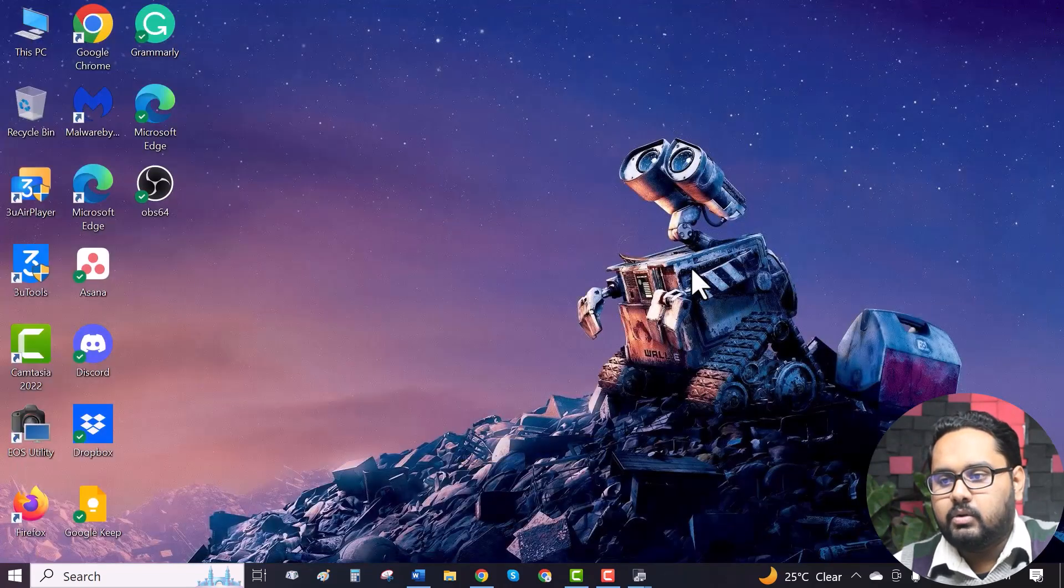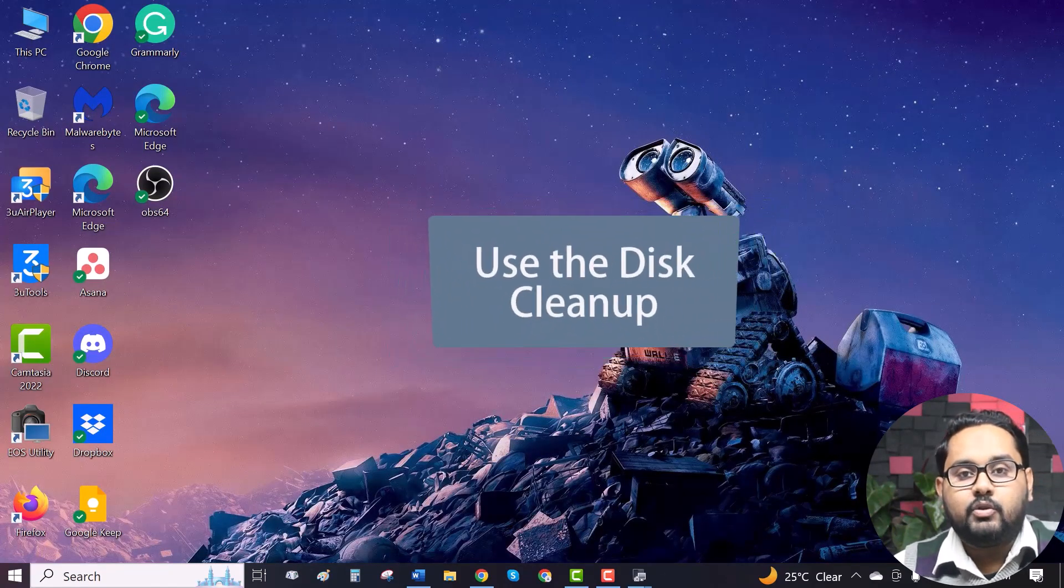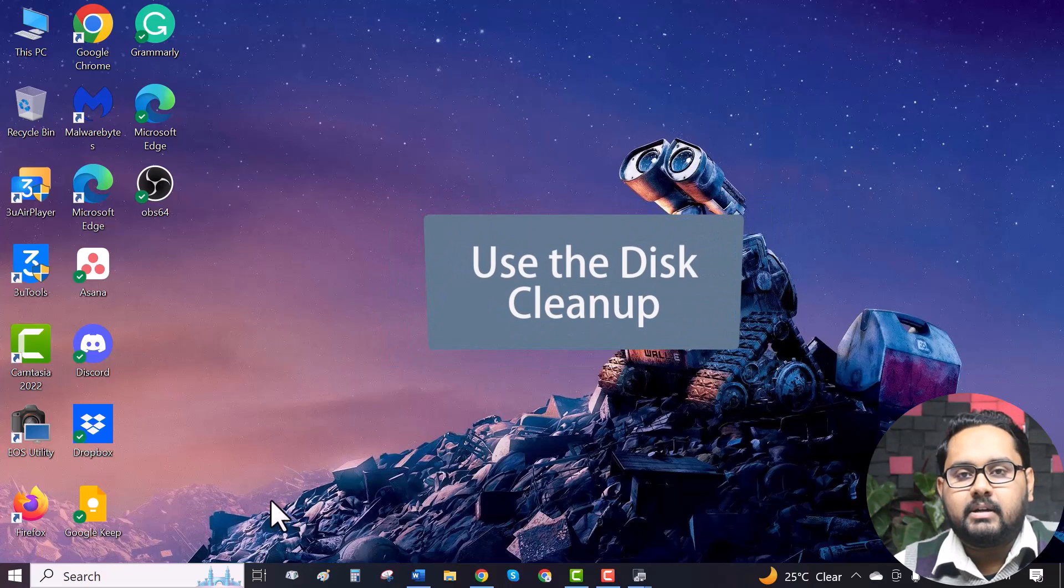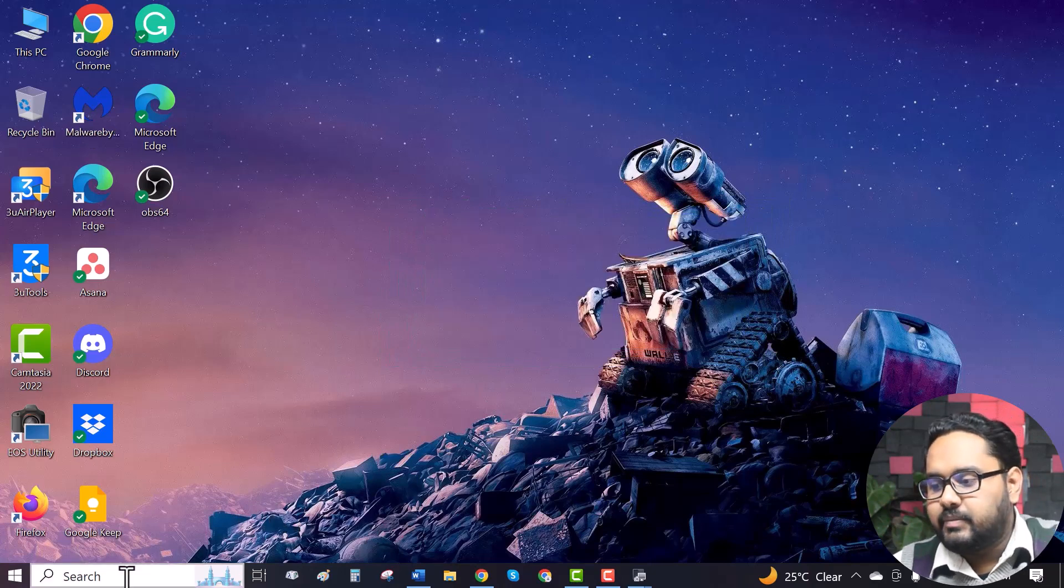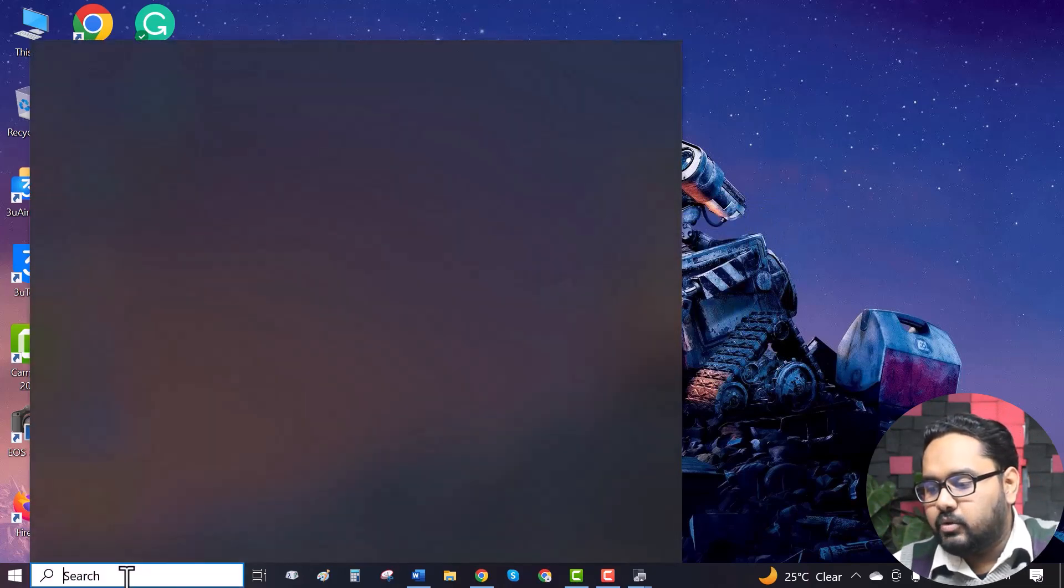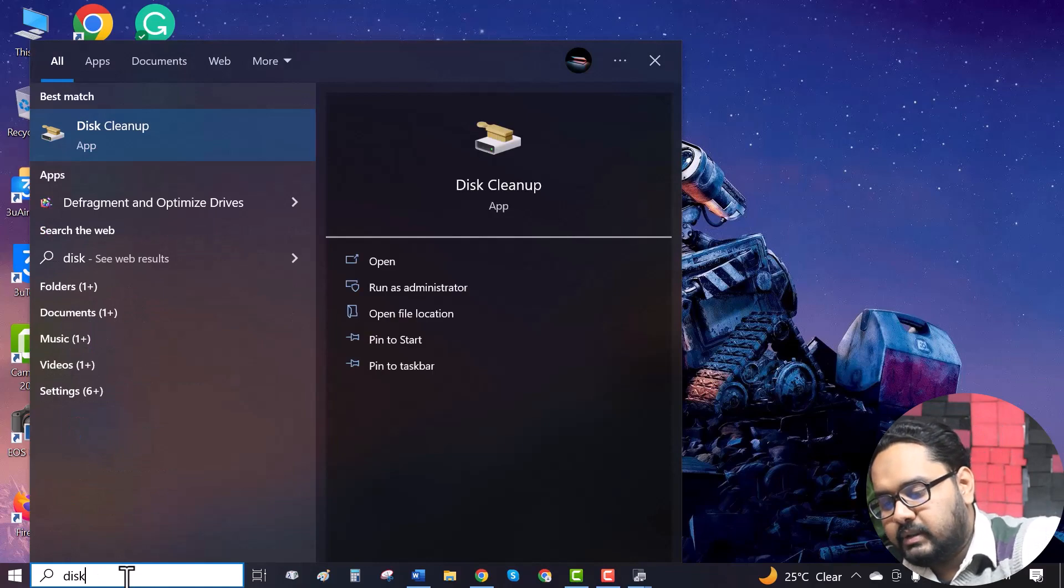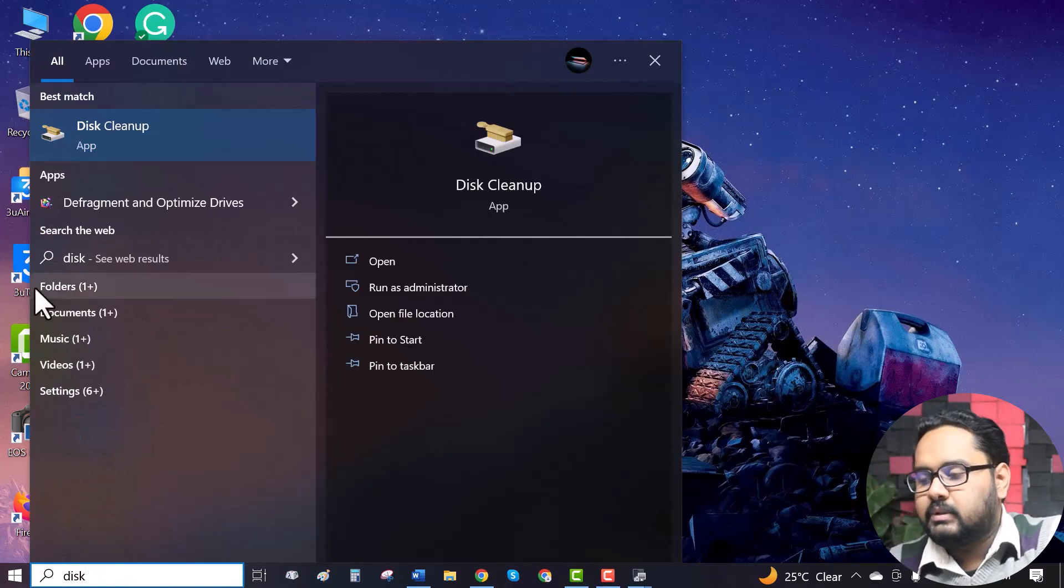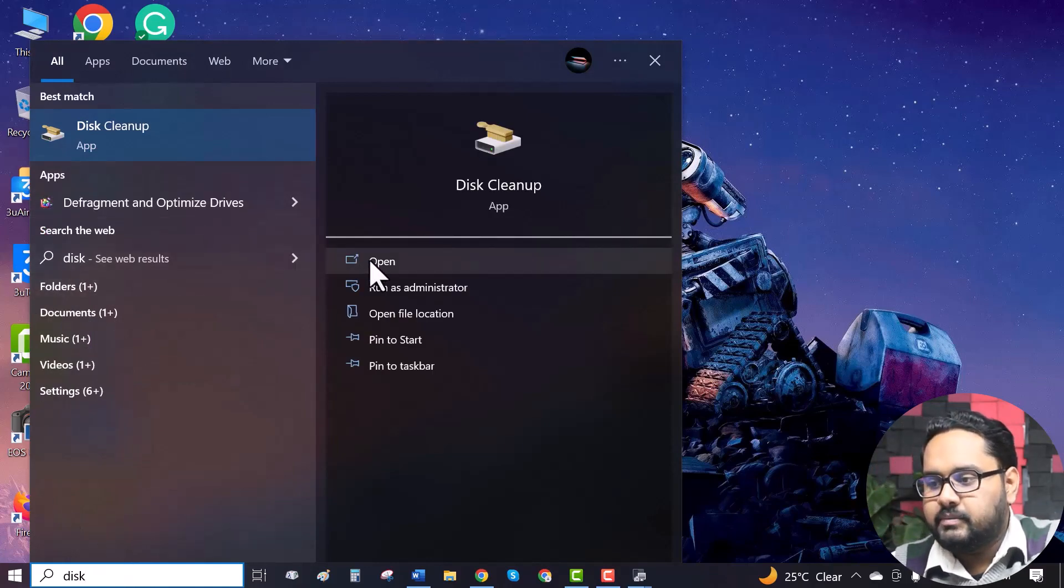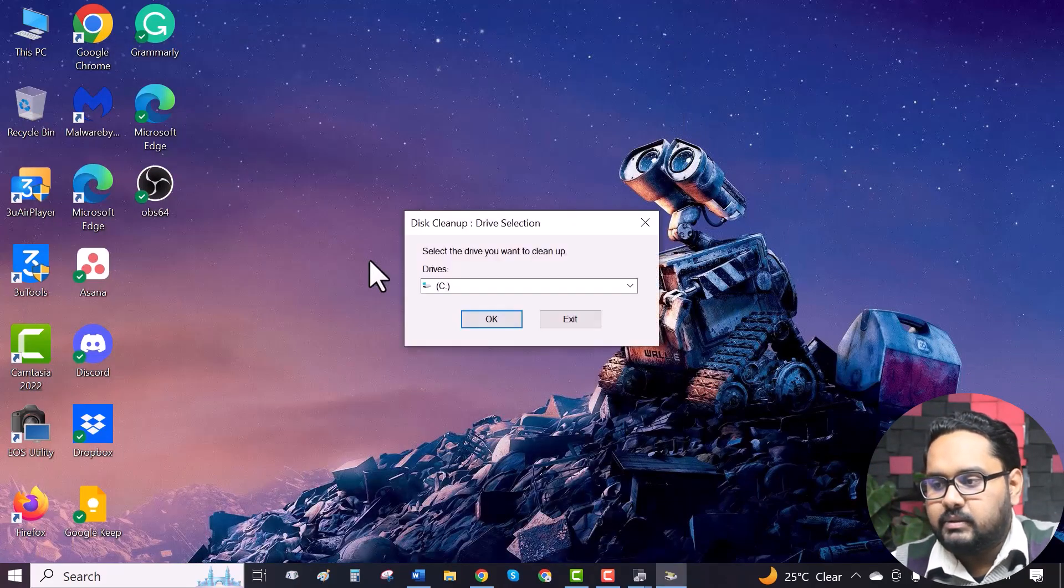Now close. Our second stage is to use the disk cleanup. It's pretty simple. Just go to the search bar. Search for disk cleanup. Here it comes.